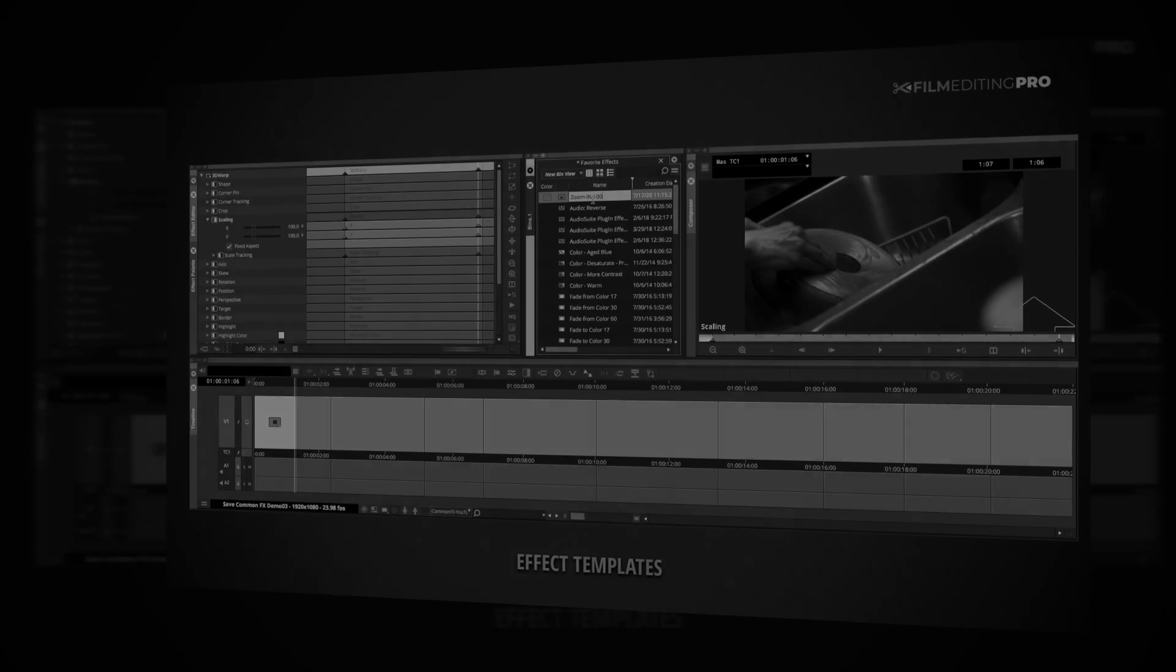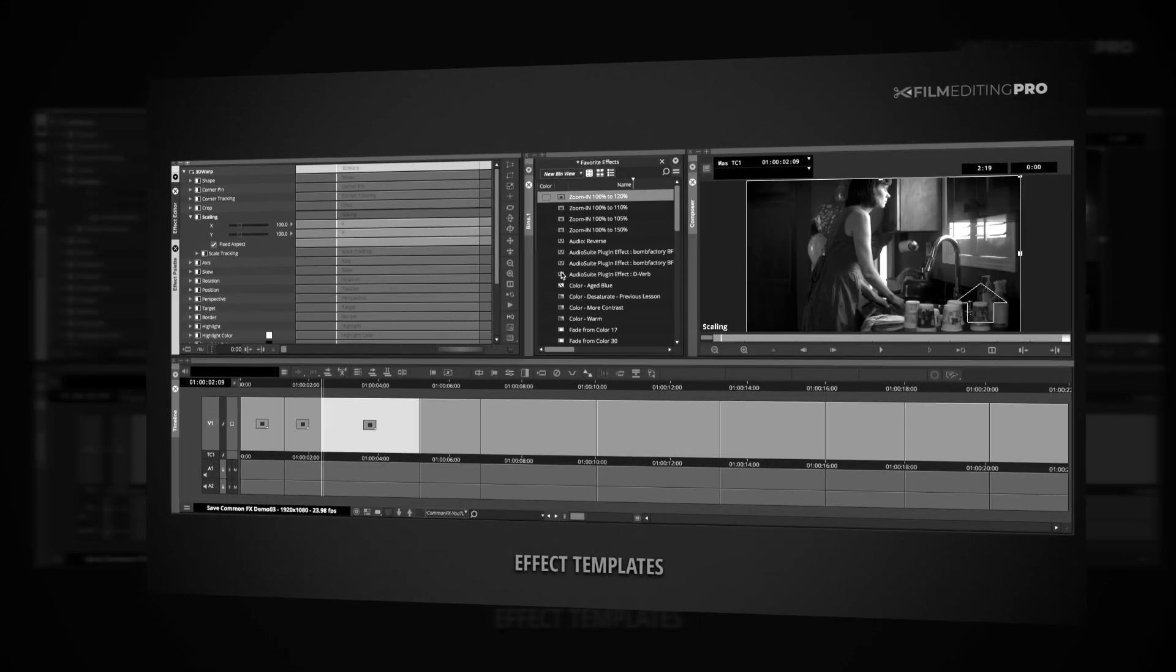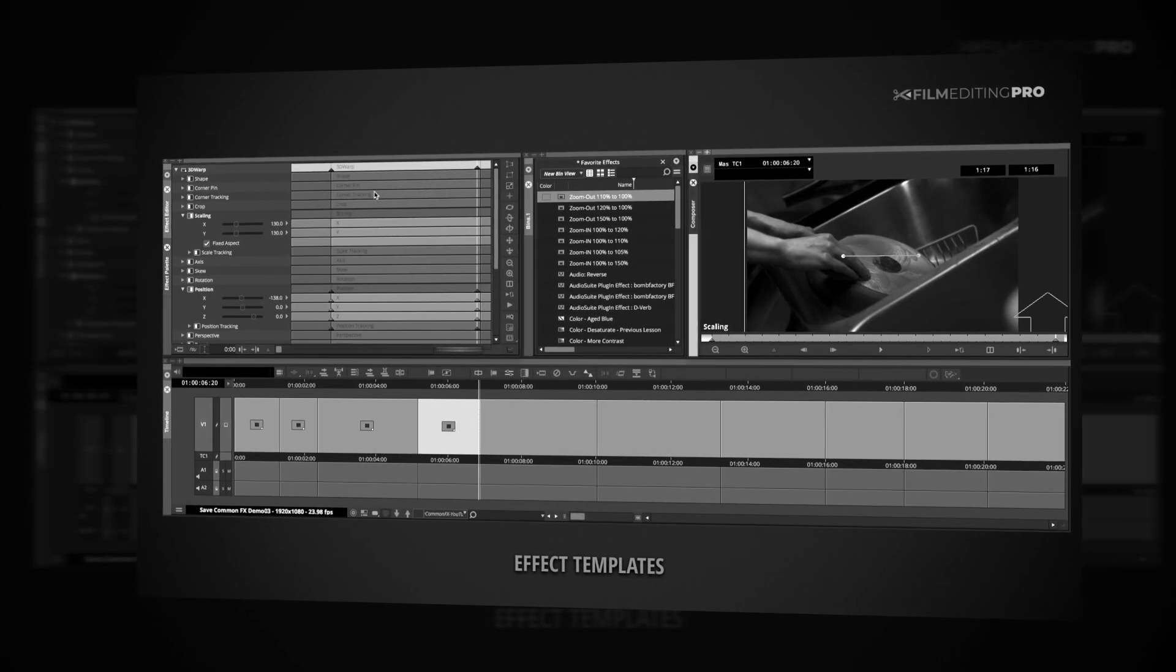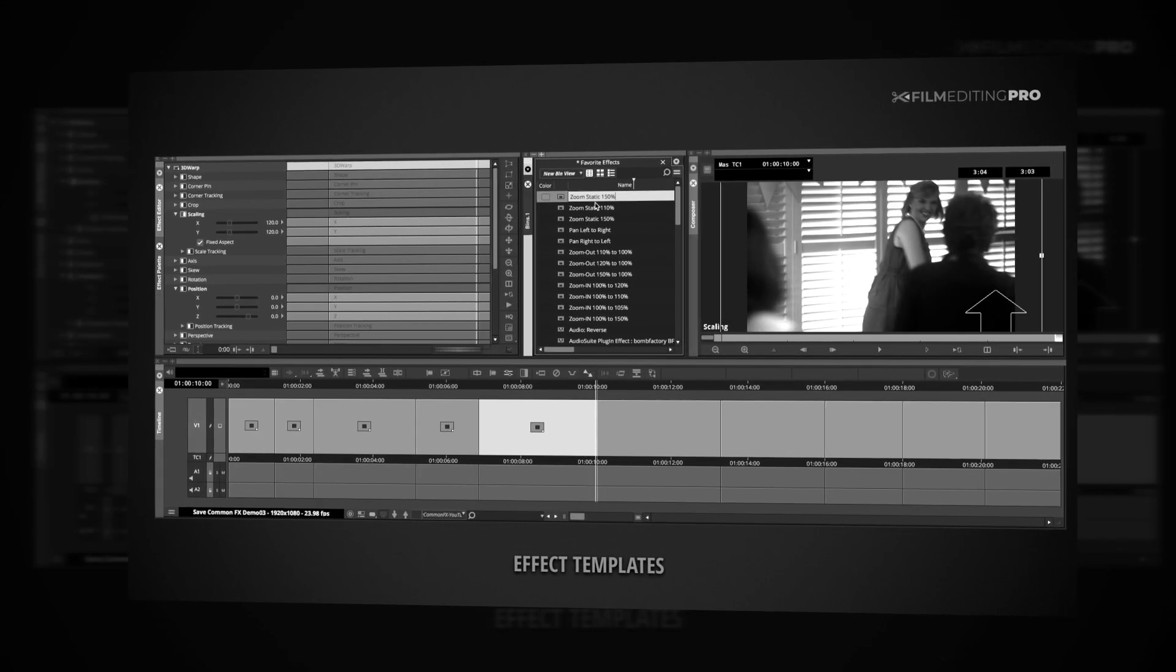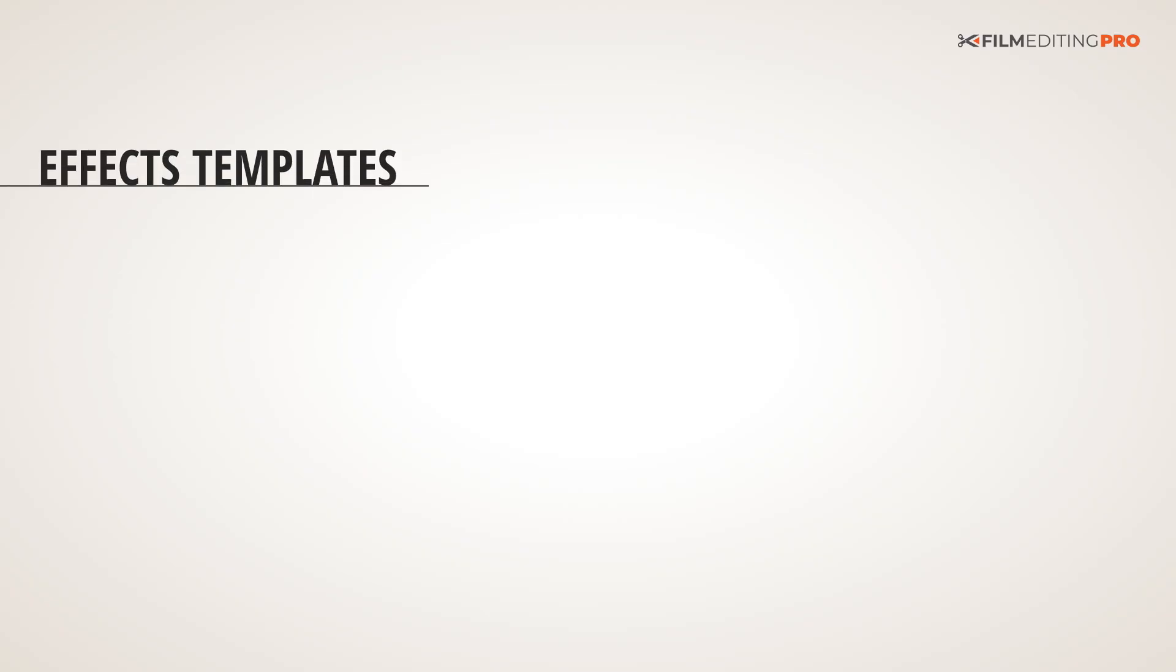The exact procedures to create these templates will differ between software programs, but the principles are the same. Let's dig deeper into effects templates.